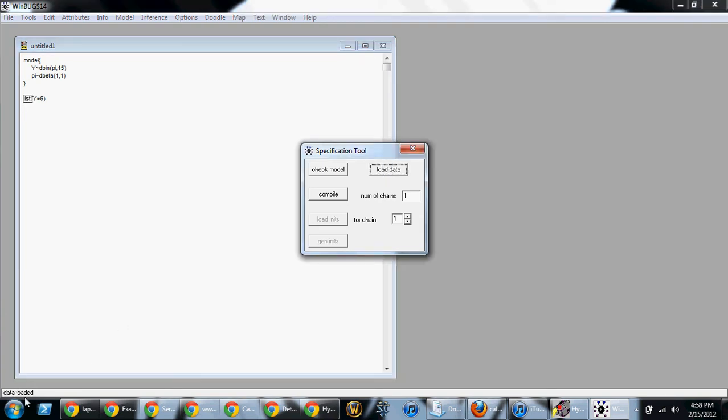Next, you want to compile the program. Now, we're only doing with one chain. Later on, we'll talk about multiple chains to check the convergence. But for now, we're just going to click compile. And it says model compile.